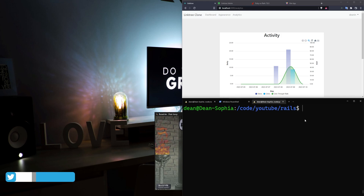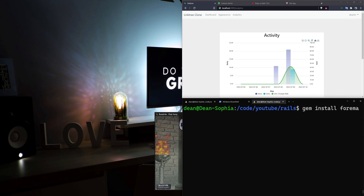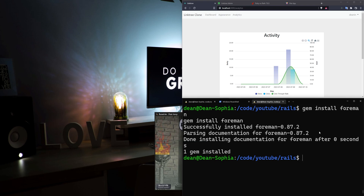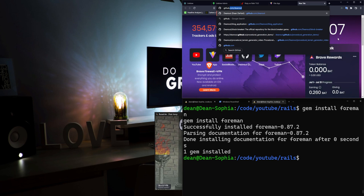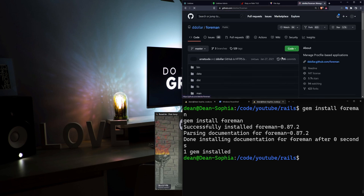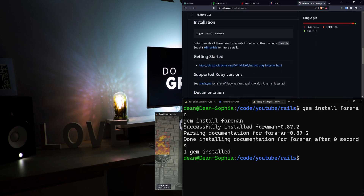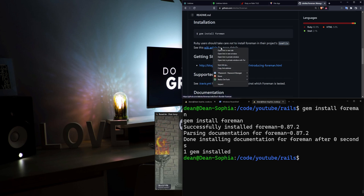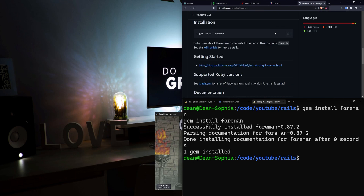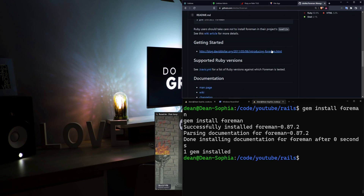The first thing we have to do is run a gem install Foreman, and you're going to be installing this as a global gem. You're not adding it to your Gemfile. You can see that it tells us Ruby users should take care not to install Foreman in their project's Gemfile. There's a wiki article which I'll link in the video description explaining why. Make sure it's just installed as a global gem.